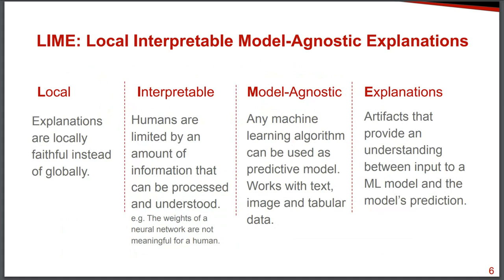Interpretable means that we want explanations that we as humans can interpret. Because, for example, in the case of neural networks, we know that the weights of the neural network provide information about the classification, but these are not necessarily... We can, as humans, when we have millions of weights, we cannot understand them.